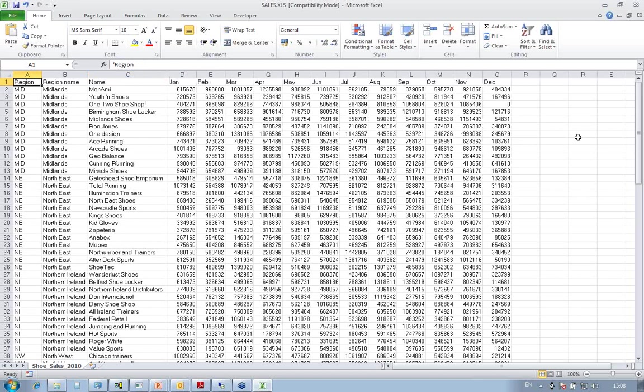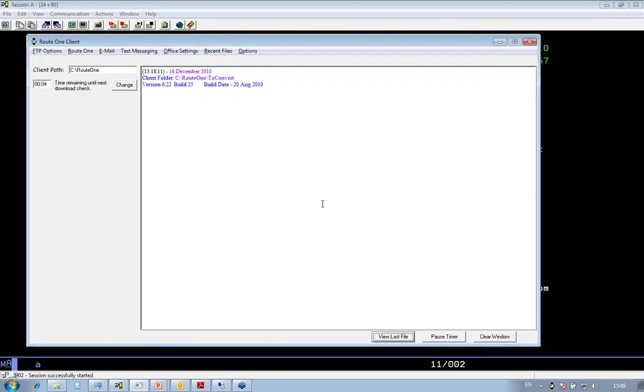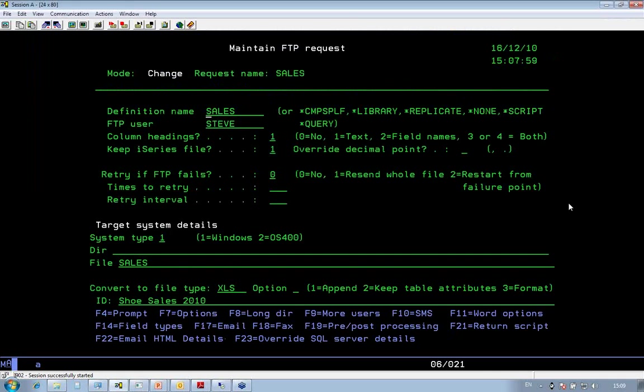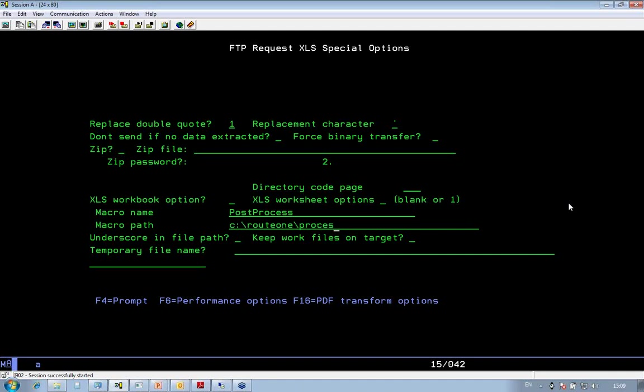To make the data more presentable, what you can do within Route 1, you can specify that before the spreadsheet is opened, it will run a macro for you to make the data look nicer in format. It's very simple to do. If I go back into my FTP request, I do F7 for options, and down here it says macro name. What I need to do here is just put the name of the macro that I want Route 1 to run for me before the data is presented, and then the path to where that macro lives. So that is in my Route 1 folder, and it is called process.xls.